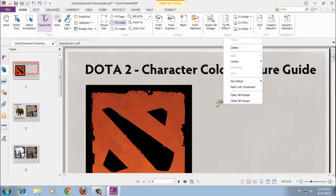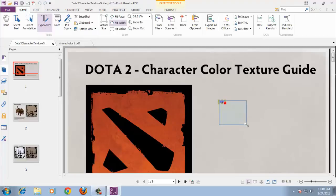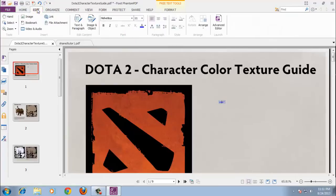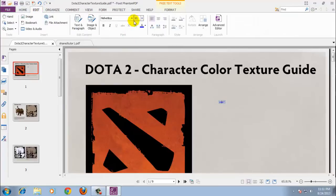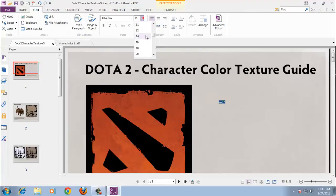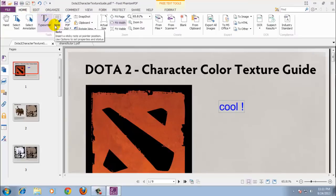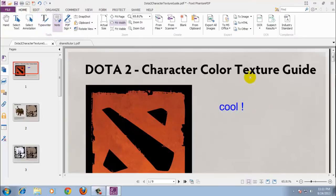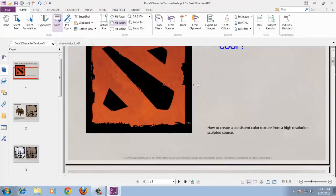Where things get dicey is when you get to the advanced feature set. Foxit seems to have added a number of features that are only available in the Pro edition of Adobe Acrobat as a marketing tactic, rather than as a holistic design decision, which ironically makes it harder to recommend based on those features. The advanced editor looks fancy, but isn't all that functional.